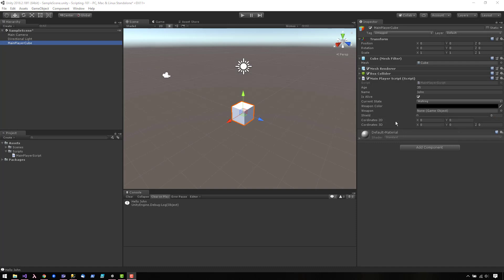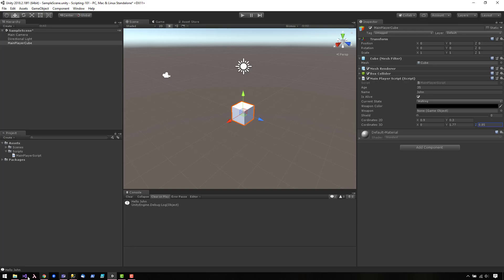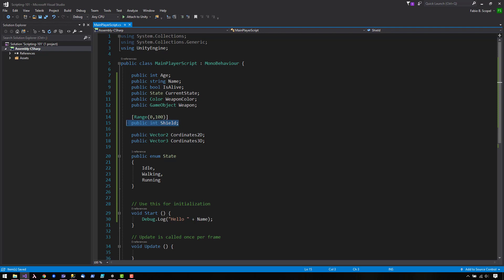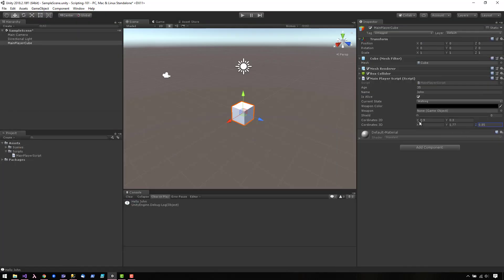There are a few other types that can be represented in the inspector. I went ahead and I added a slider, a vector2, and a vector3 field. Let me show you the code. This is what the slider looks like. You declare your field and then you give it a range. And this is the vector2 and vector3 variables that show up as vector2 and vector3 right here.